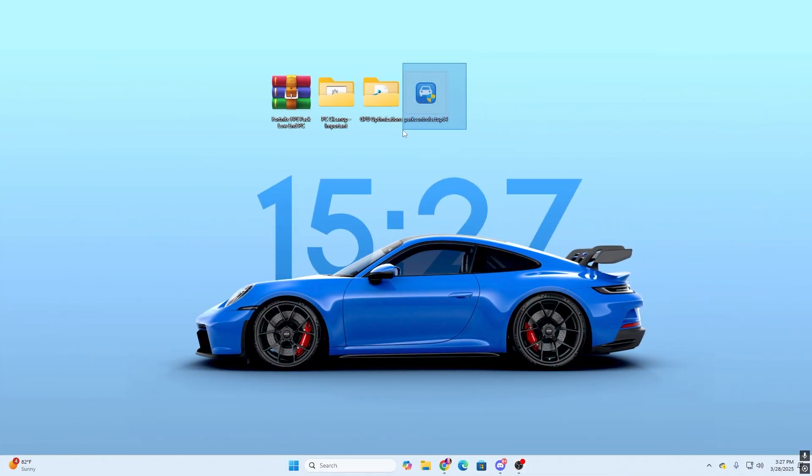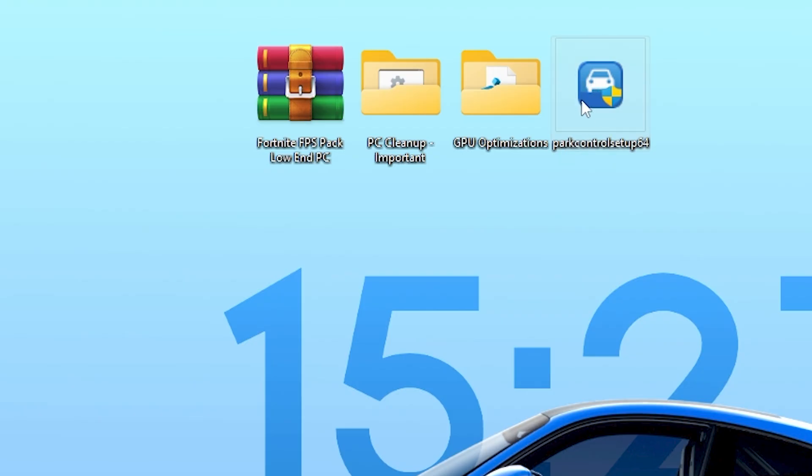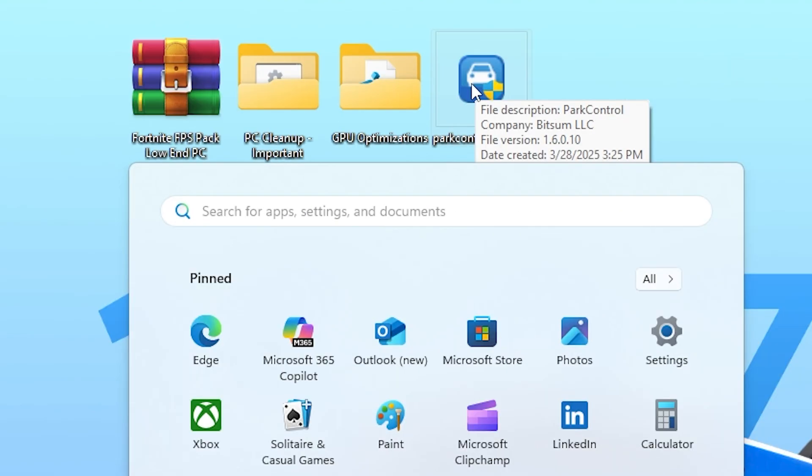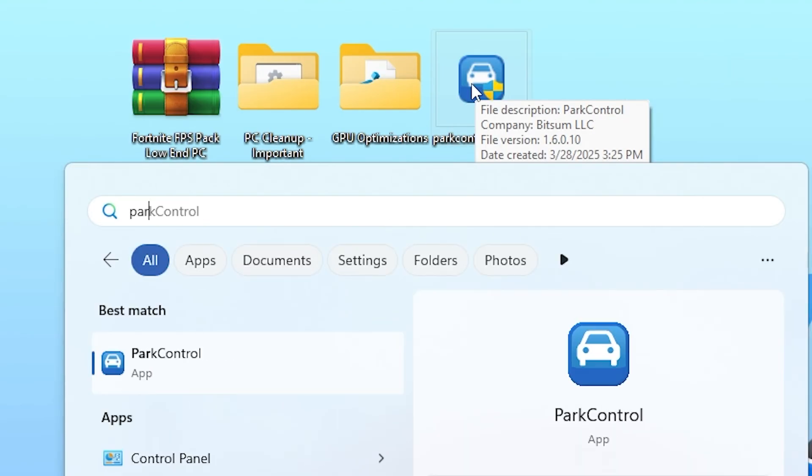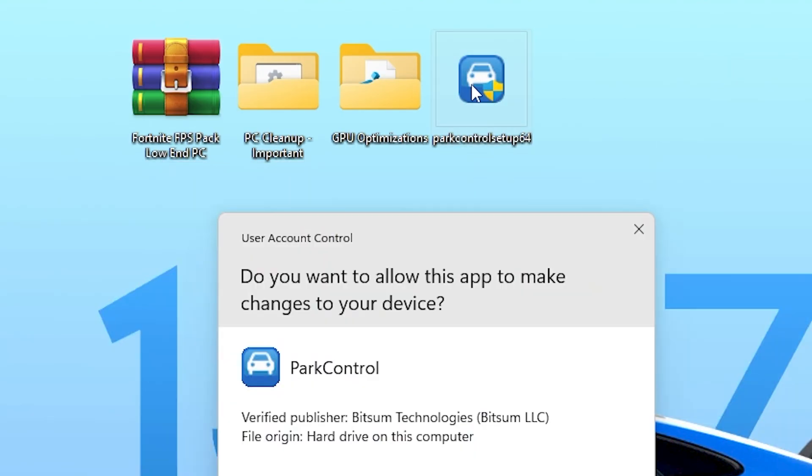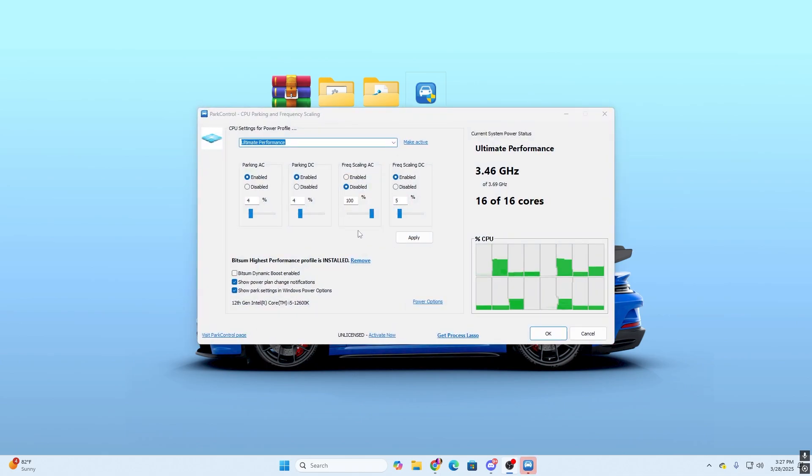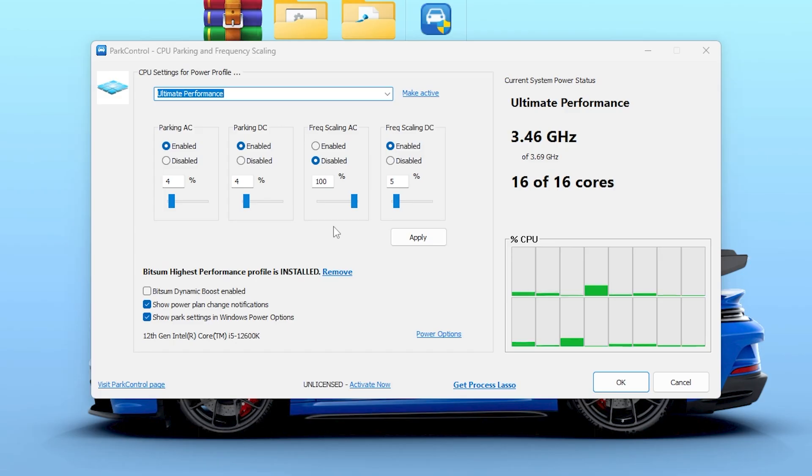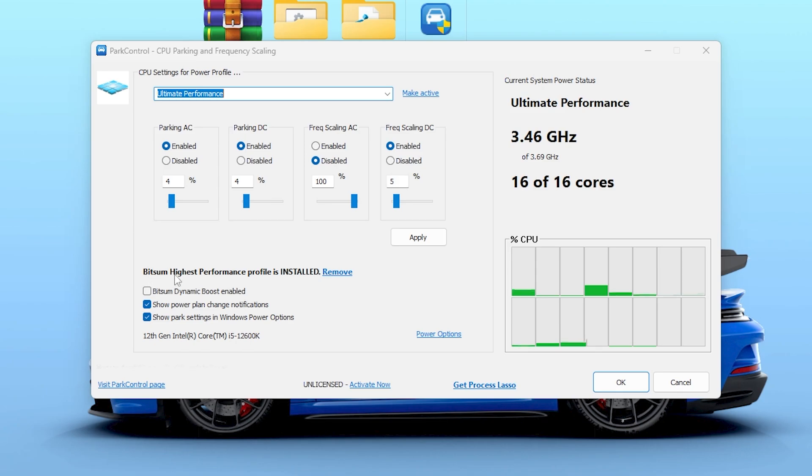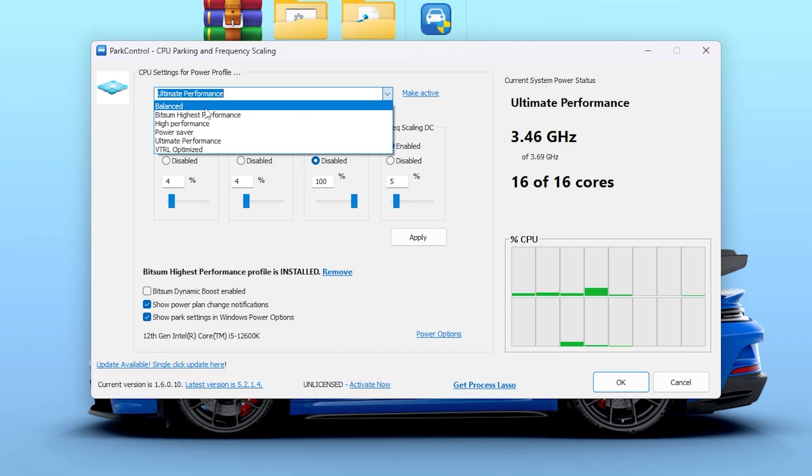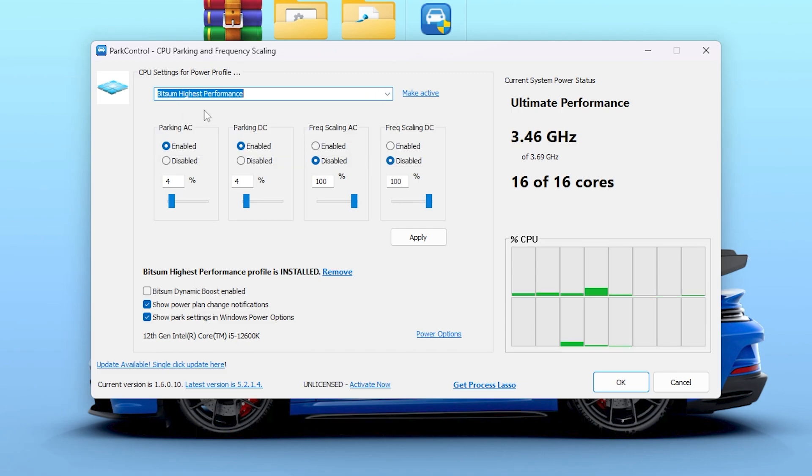Now in the next step, we go to this Power Control application. This is one of the best applications for optimizing your CPU for the best performance while gaming. Because Fortnite is a CPU-based game, therefore it is important to optimize our CPU. Simply install the Power Control on your PC. After installation, go to your Windows search, search for Power Control, and open up this application. Here you will find your CPU settings for power profile. You need to first of all install this highest performance power profile on your PC.